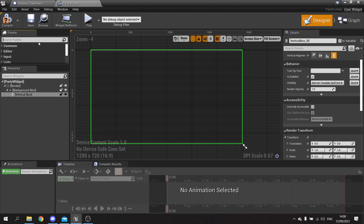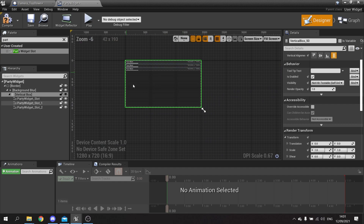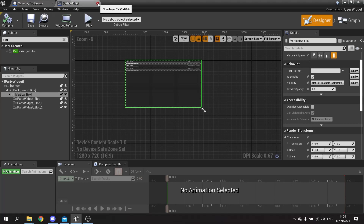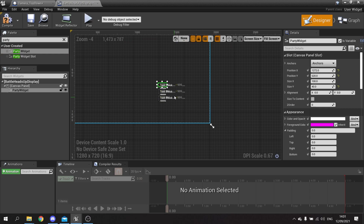Now that we've got the vertical box in there we can add our units. For now we're just going to add them manually - we just want to see how it looks in appearance. So here we're going to drag in our party widget slot - there's our first character - and I'll duplicate that two more times so we've got three characters. We're going to hit save and put it into our battle heads up display.